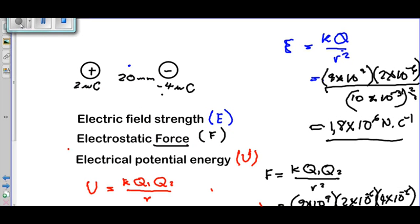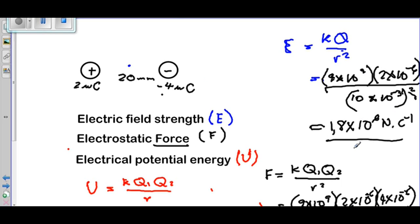Just before we conclude, I double-checked our calculations and found an error. When working out E = kQ / r² at 10 millimeters from the 2 microcoulomb charge, after squaring correctly, the answer is not 1.8 × 10⁶ but 1.8 × 10⁸ newtons per coulomb. Please double-check your calculations to avoid this simple error. Thank you very much for listening.